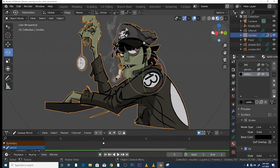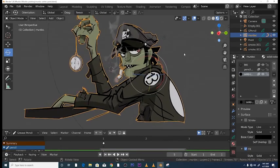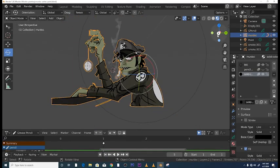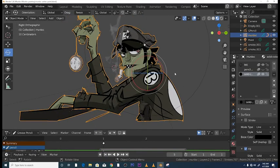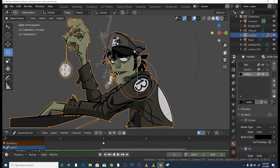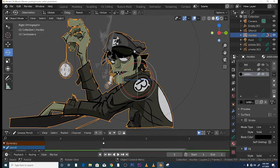This is a Grease Pencil character I created — he's in 3D. The normal workflow in 8.2 was to add individual materials for each individual color, but things have changed now for a much better optimized workflow, which I'd highly recommend you learn.